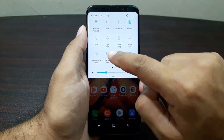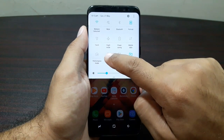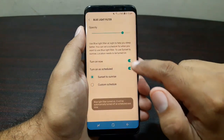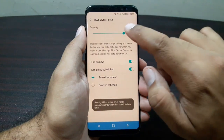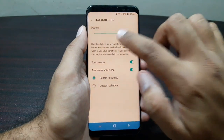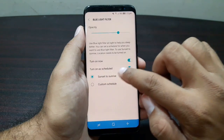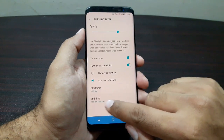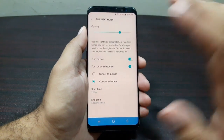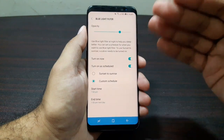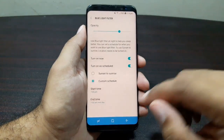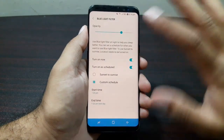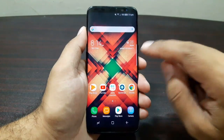The next thing to change is the Blue Light Filter. You can access it from the notification shortcuts — long press on it to go to the settings. You can turn it on and adjust the opacity. You can also schedule it to turn on from sunset to sunrise, or set a custom start and end time. It filters blue light from the display, which helps you sleep better at night by not stimulating your brain when using your device in bed.